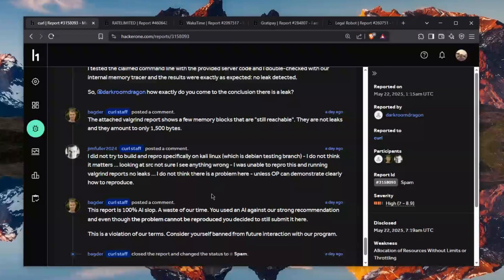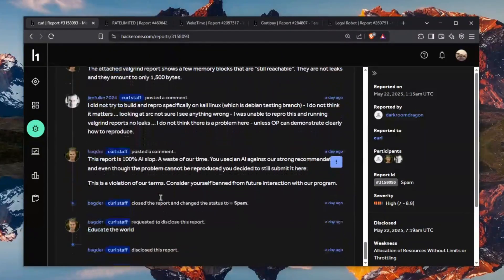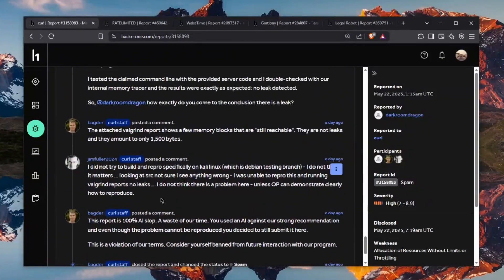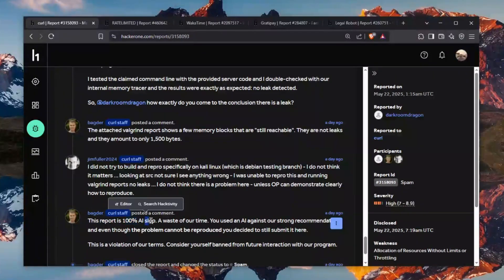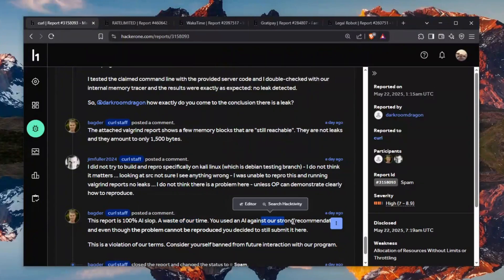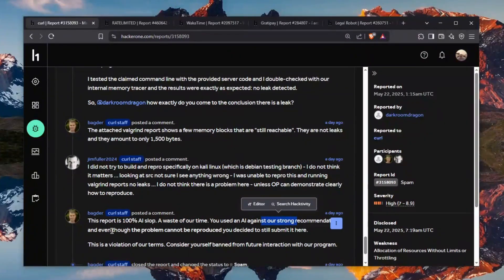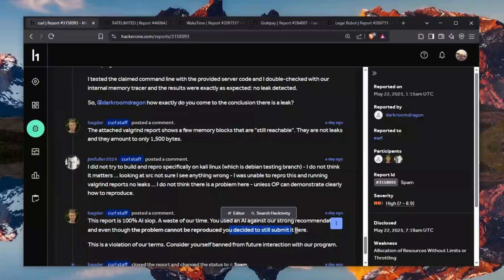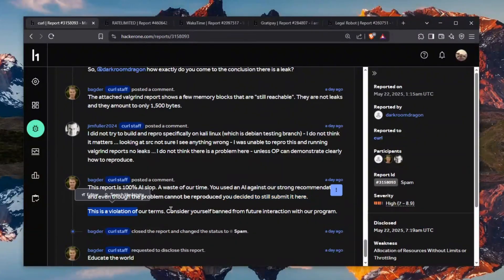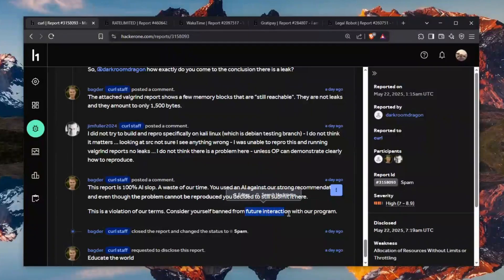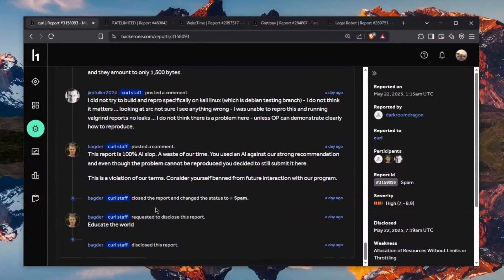and then Badger gets pissed very pissed this report is 100% AI slop a waste of our time you used an AI against our strong recommendation even though the problem cannot be reproduced you still decided to resubmit it here this is a violation of our terms consider yourself banned from future interaction with our program Badger you did an amazing job and he actually says requested to disclose the report and says educate the world